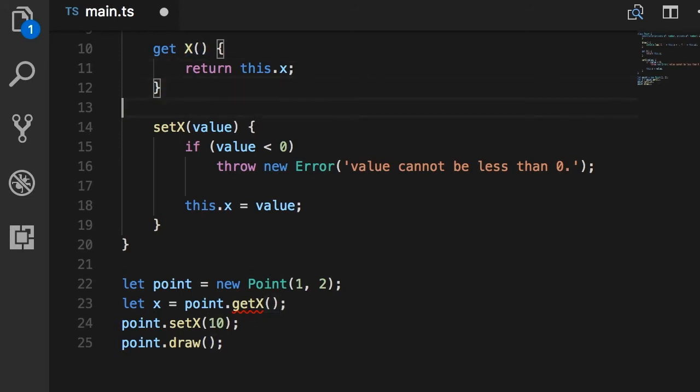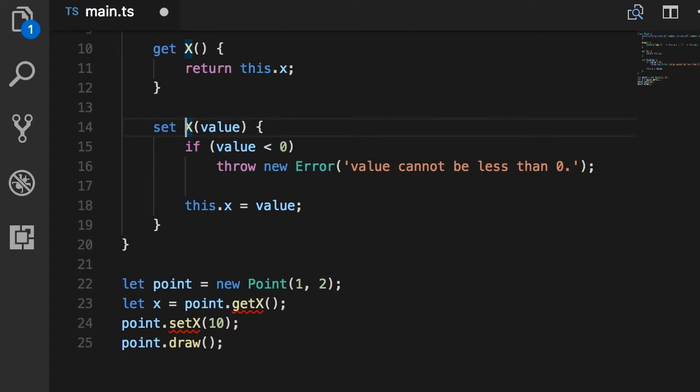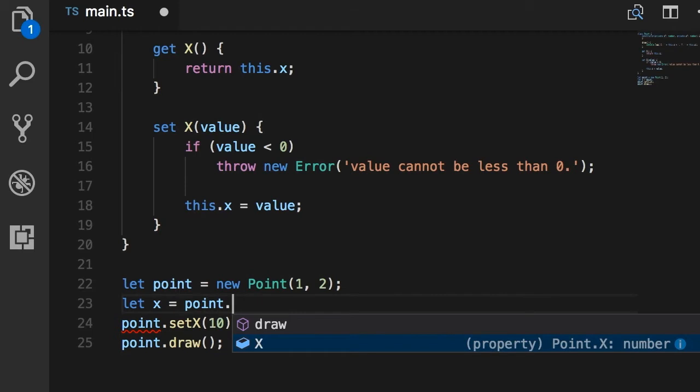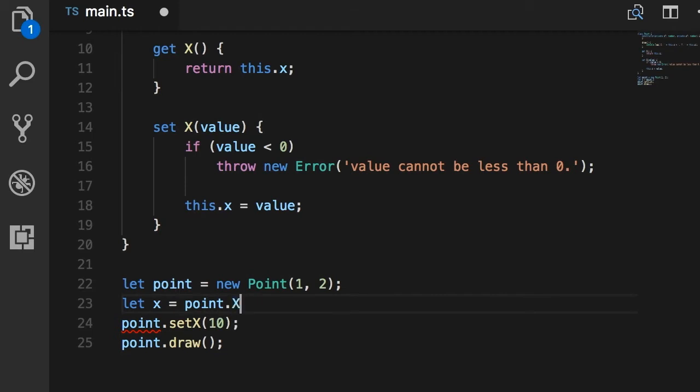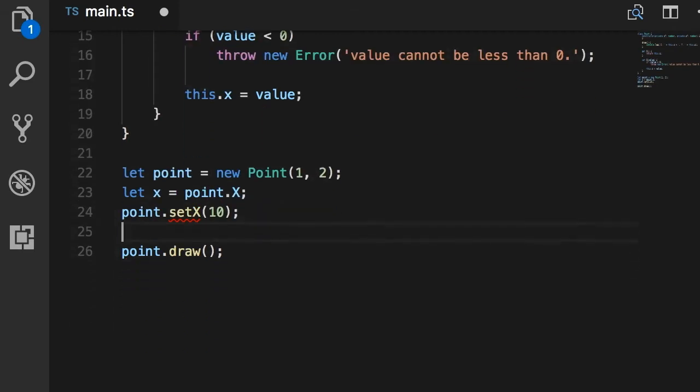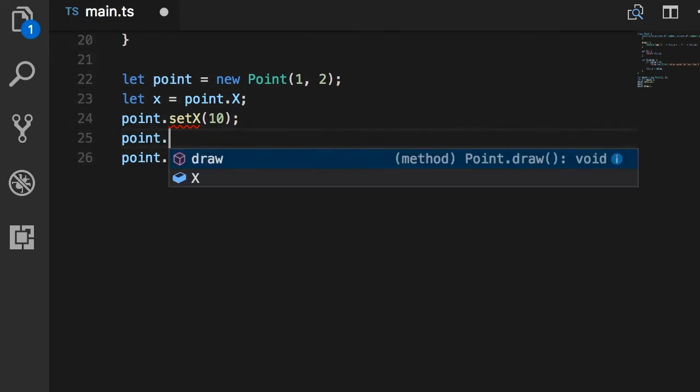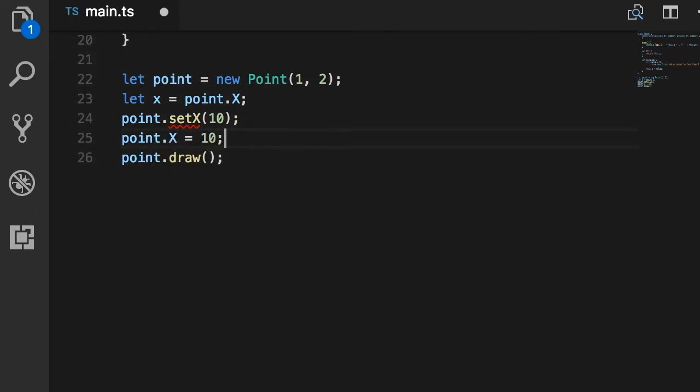Now, similarly, I'm going to change this to set with a space, so we have the set keyword, and here it's like we have a function, a method. Now, what is the difference? The difference is that we can use these properties like fields. So, here, I can read x like this. Note the icon of x. It's the same icon we have for fields. It's not a method anymore. So, we can read x, and we can also set it like this: point.x, we set it to 10. We don't have to call a method like this. It's a cleaner syntax.